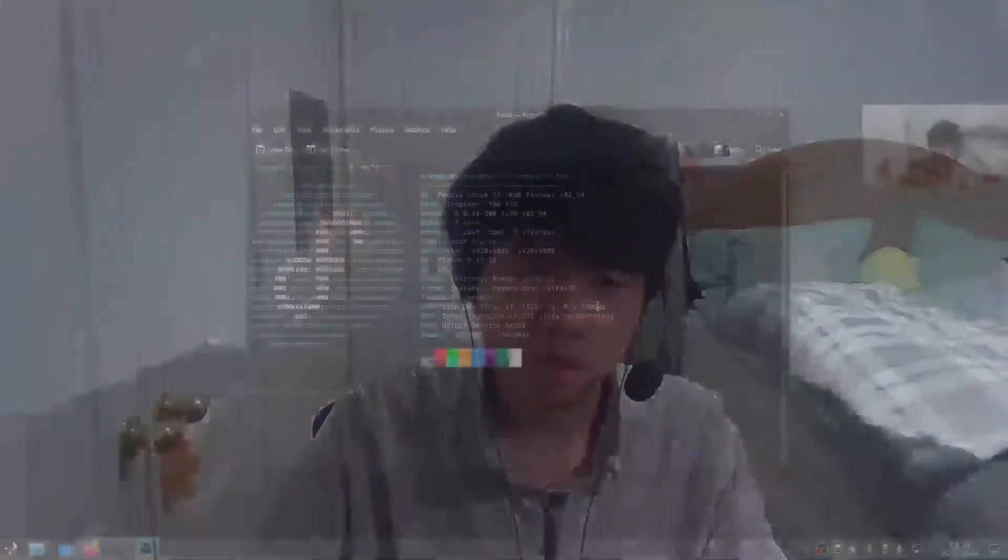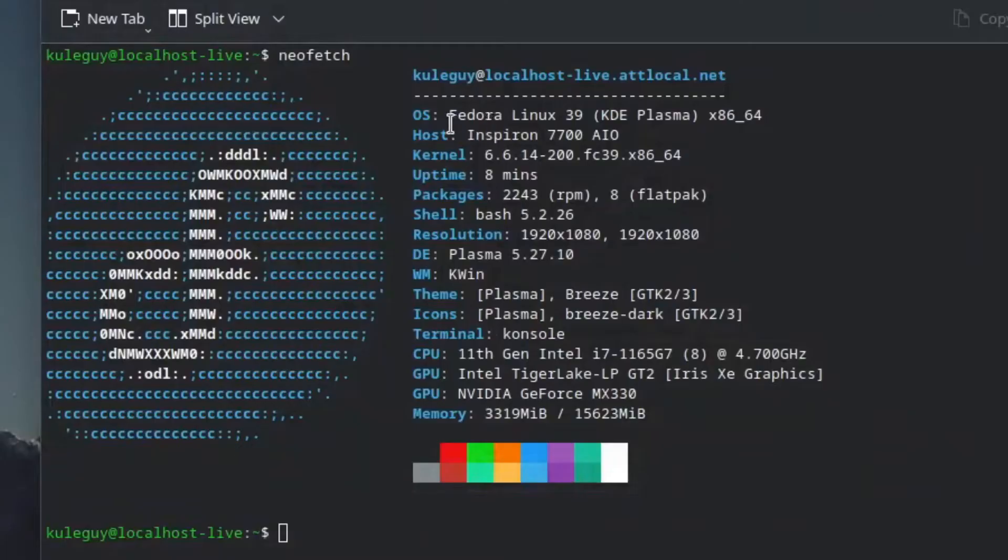Hello guys and welcome back to another video. In this video today, I'm using Fedora 39 running KDE Plasma.